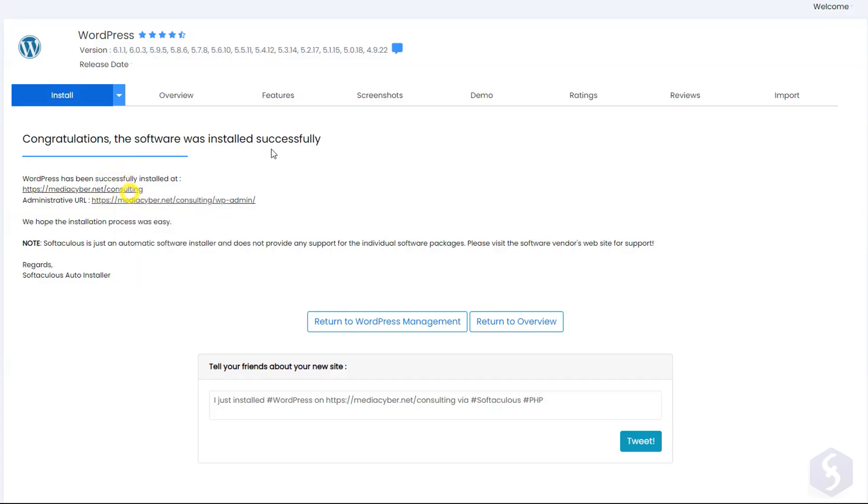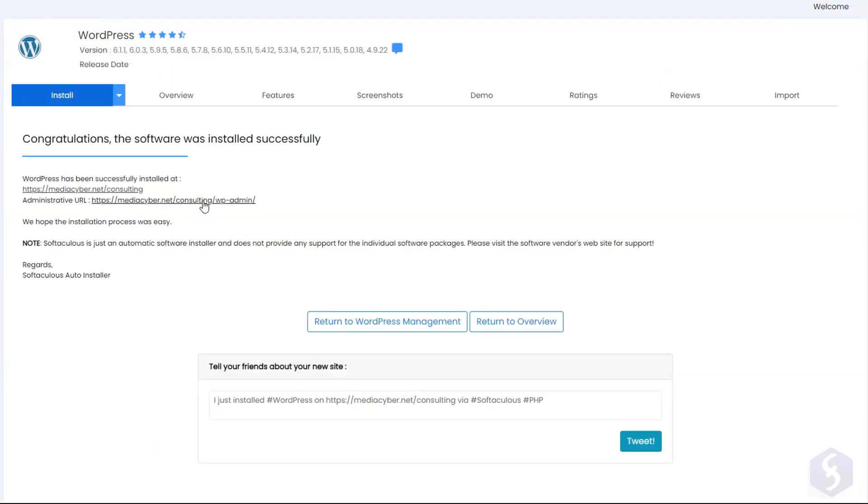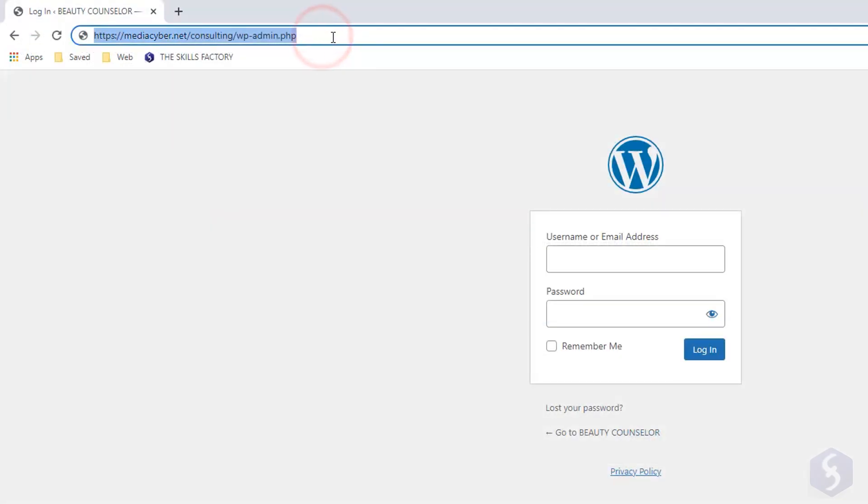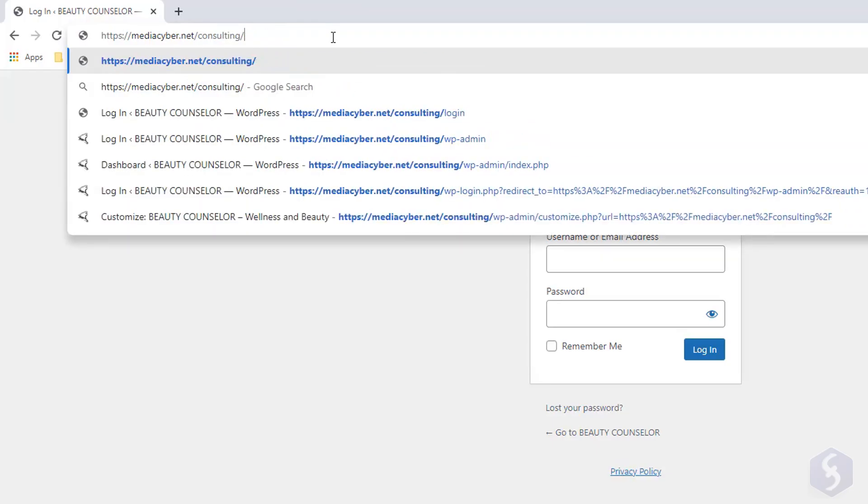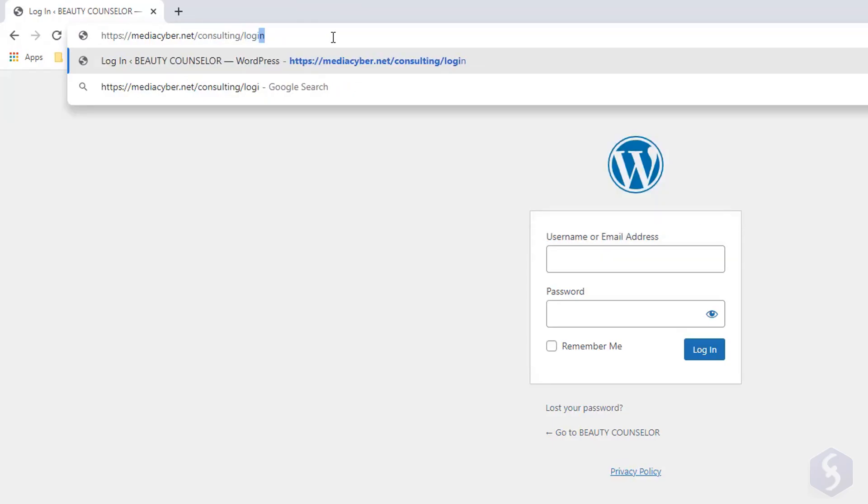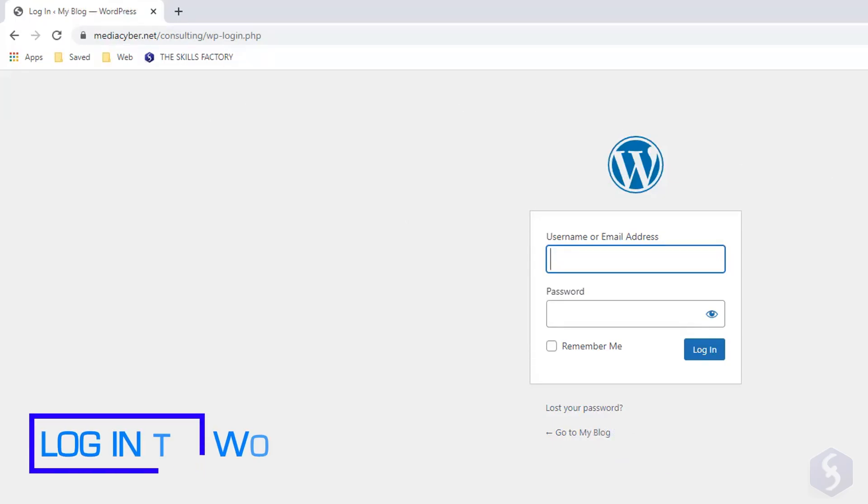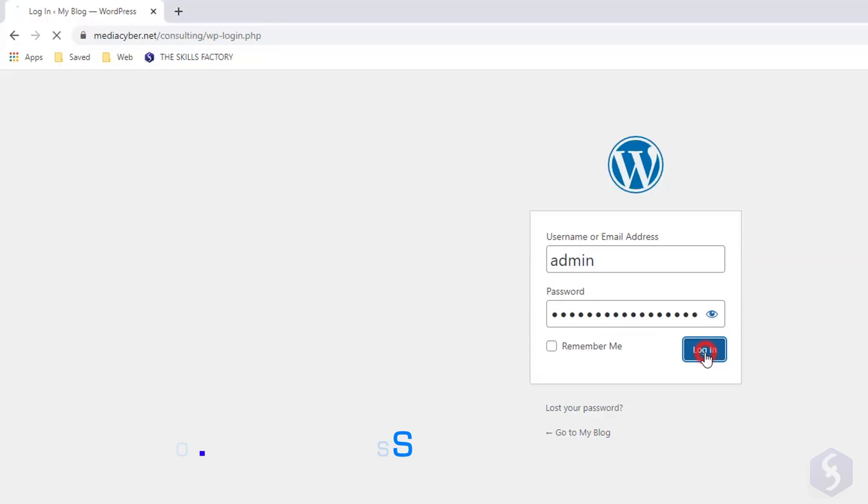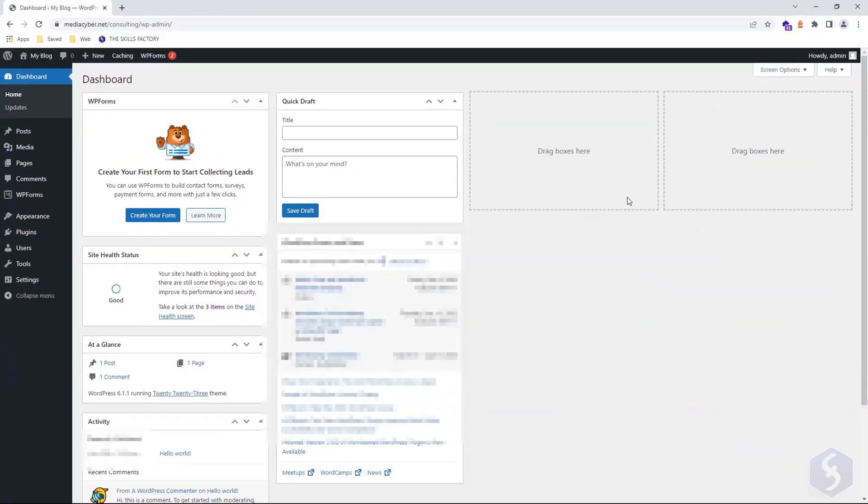The first one is the website's homepage showing a default WordPress template. The second one is the login page that includes your domain, installation directory, and either WP admin or WP login. Enter your admin username and password to access the WordPress dashboard, which is the main interface for managing and editing your website.